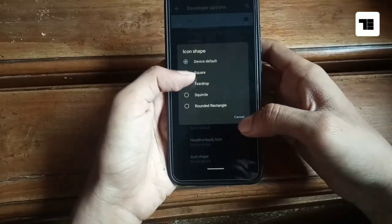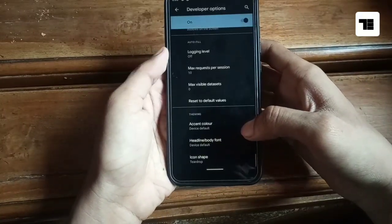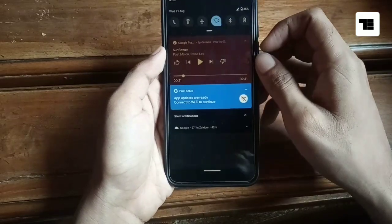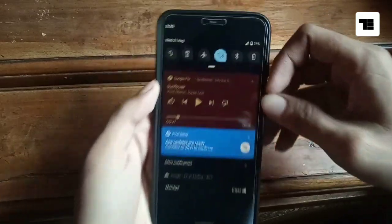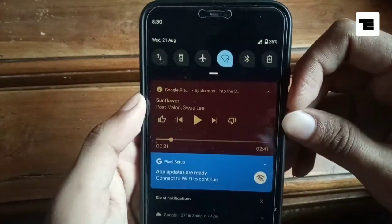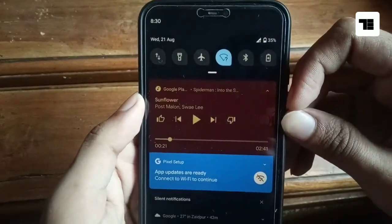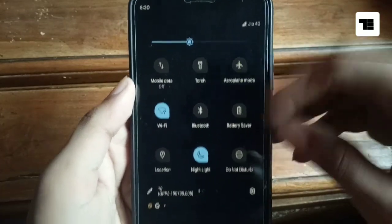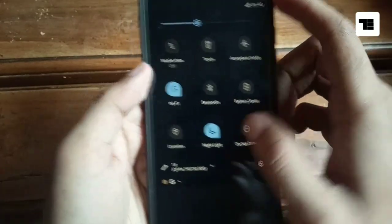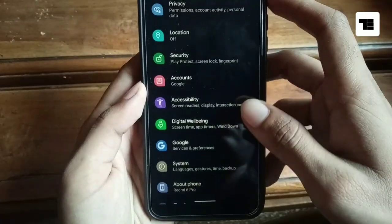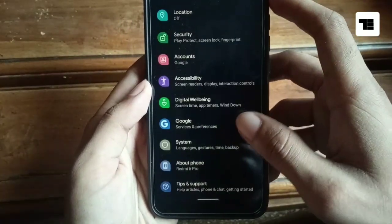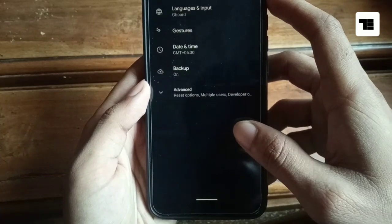Inside the developer options there is the option to change icon shape and accent color. There are some icon shapes that not only apply to the launcher but also apply to the quick settings panel and in the settings menu as well. So it is, I think, a very good thing.